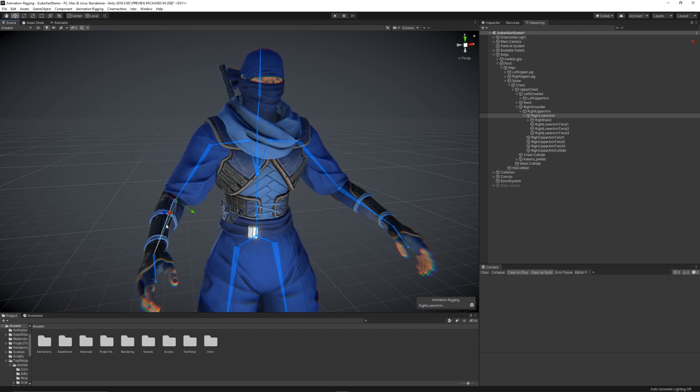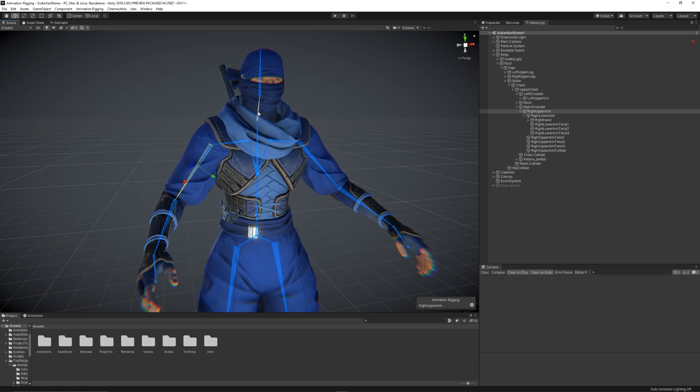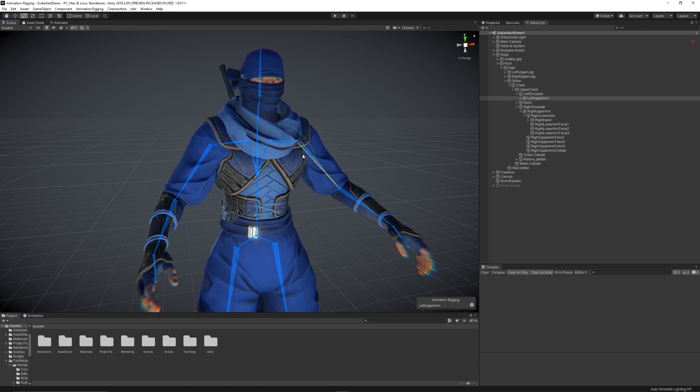By doing this, we can now select the skeleton parts in the Scene view directly without having to navigate on the hierarchy.